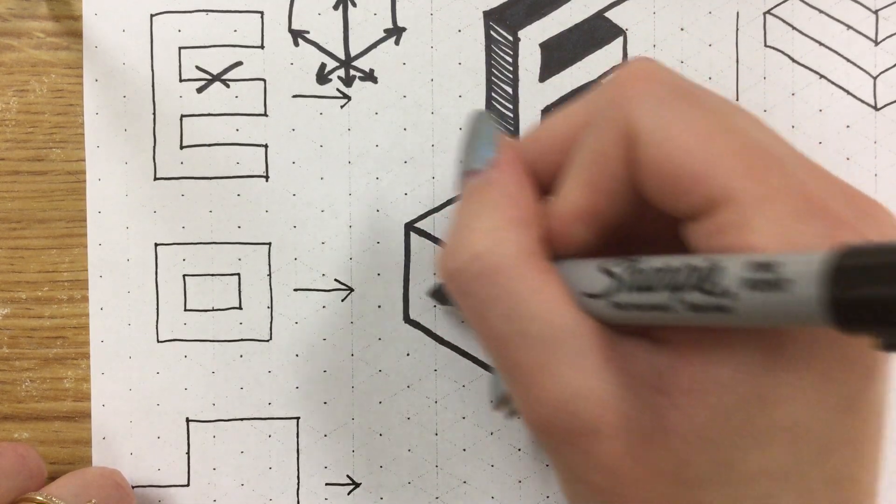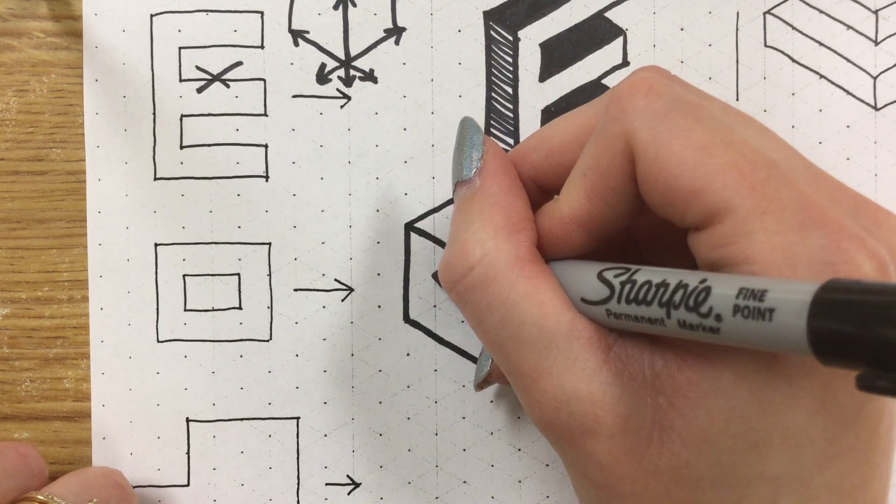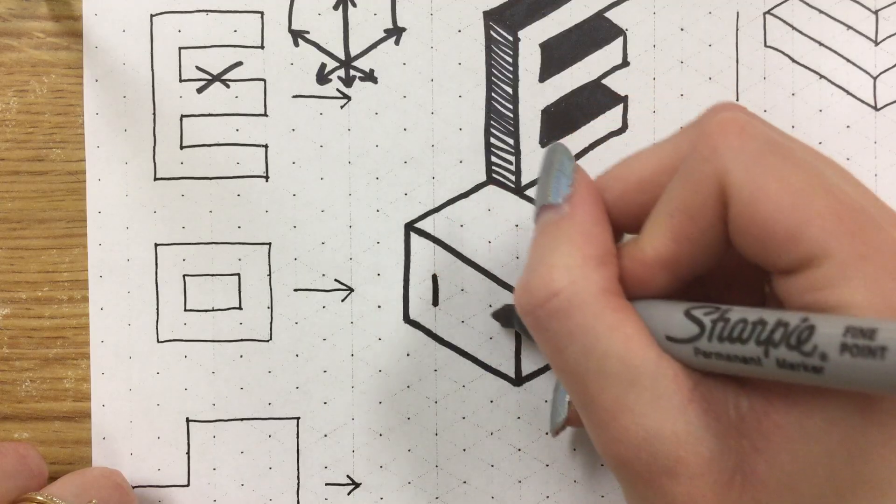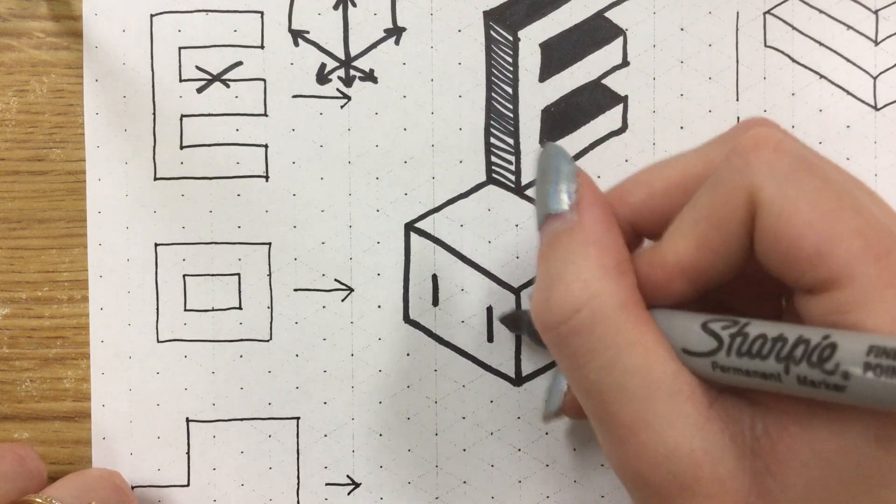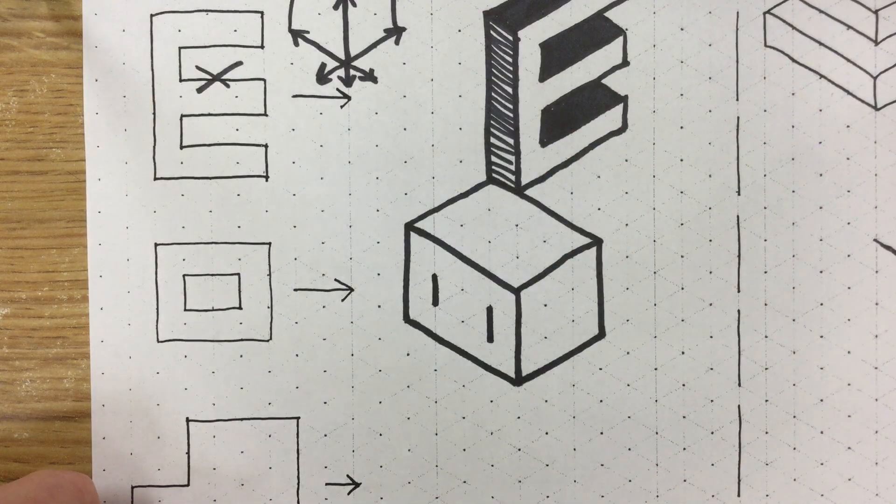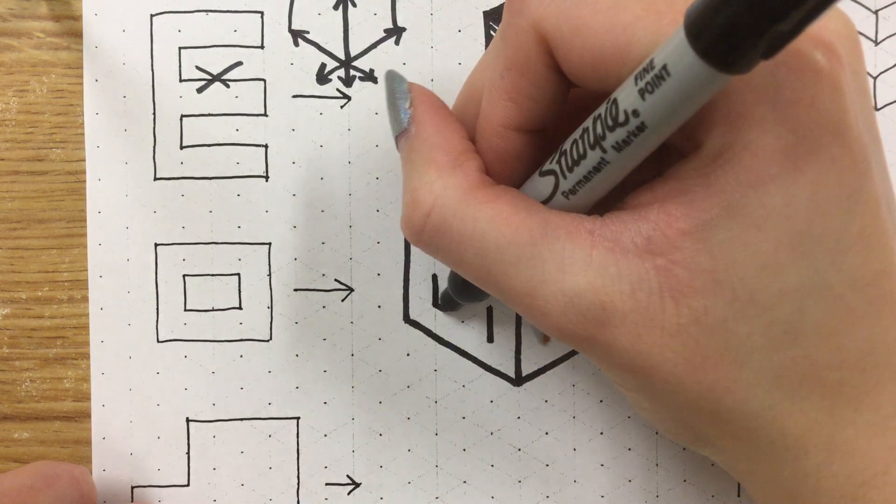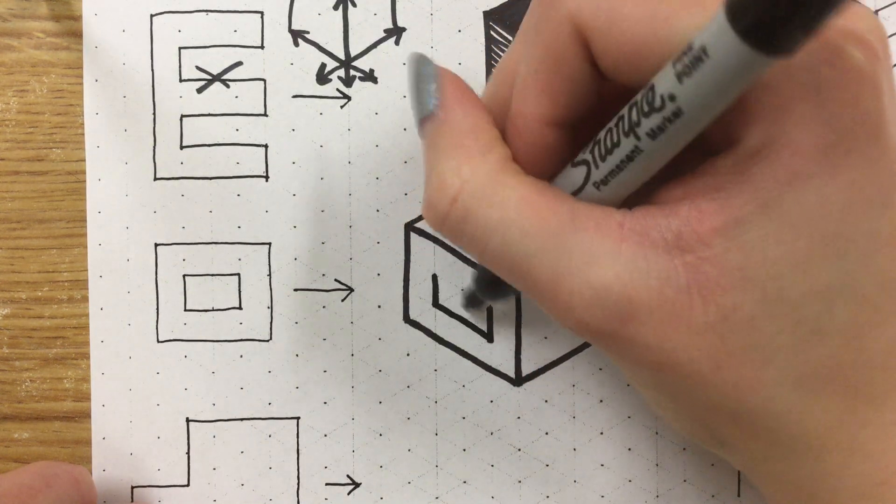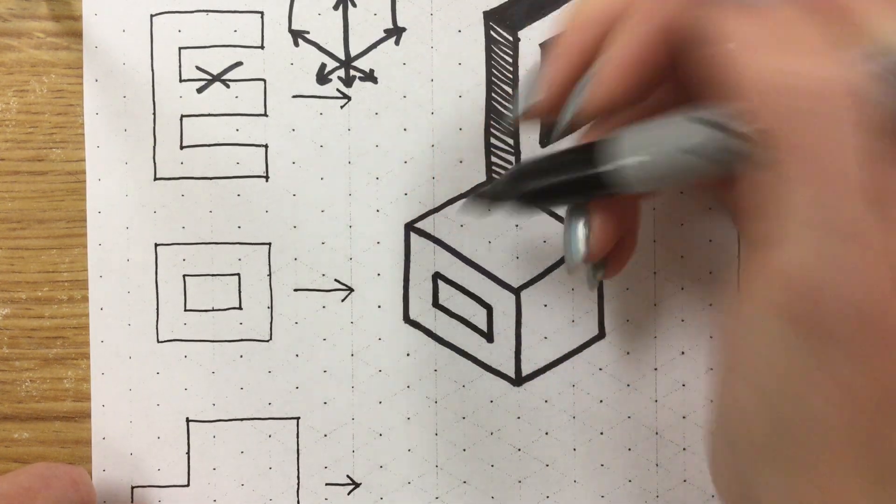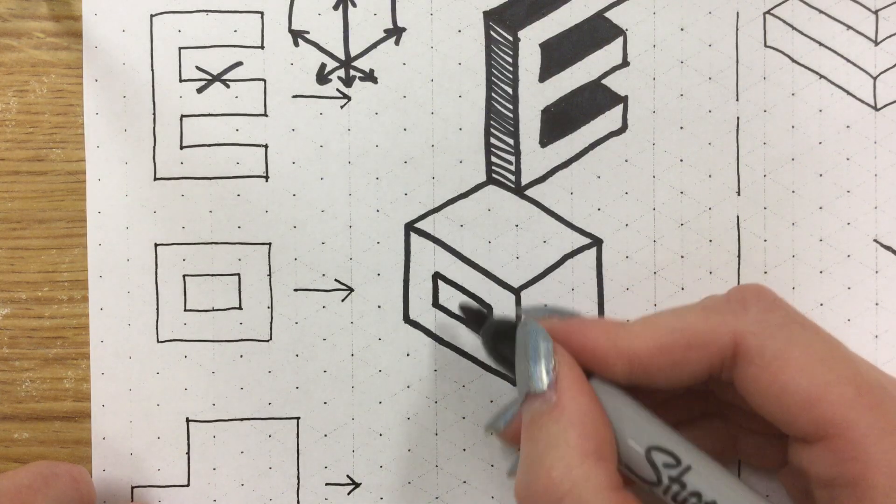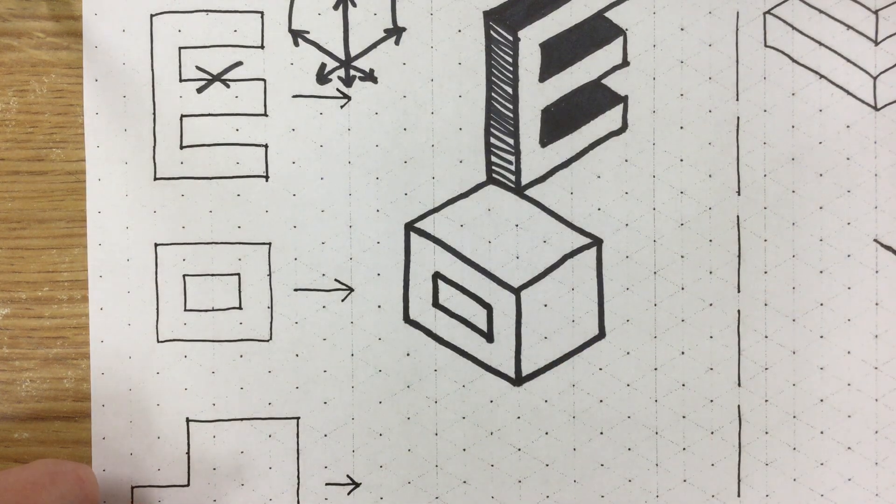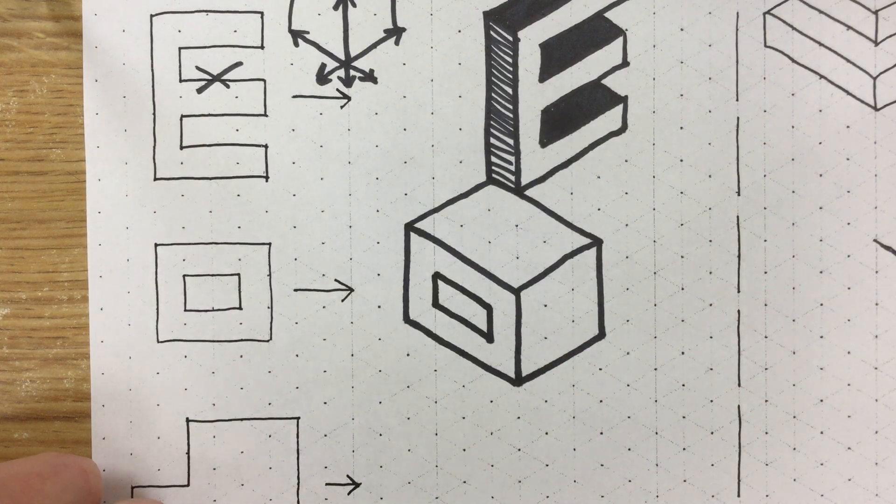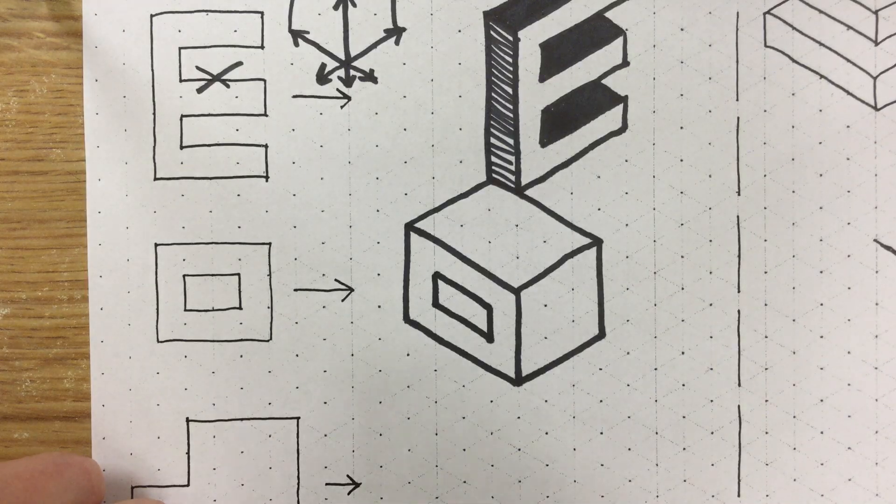Let's start with the easy ones, our vertical lines. They go about one box out from the side. Now we simply connect these by remembering to make sure that the angles of these lines go along the grid and match the lines that are already up here.